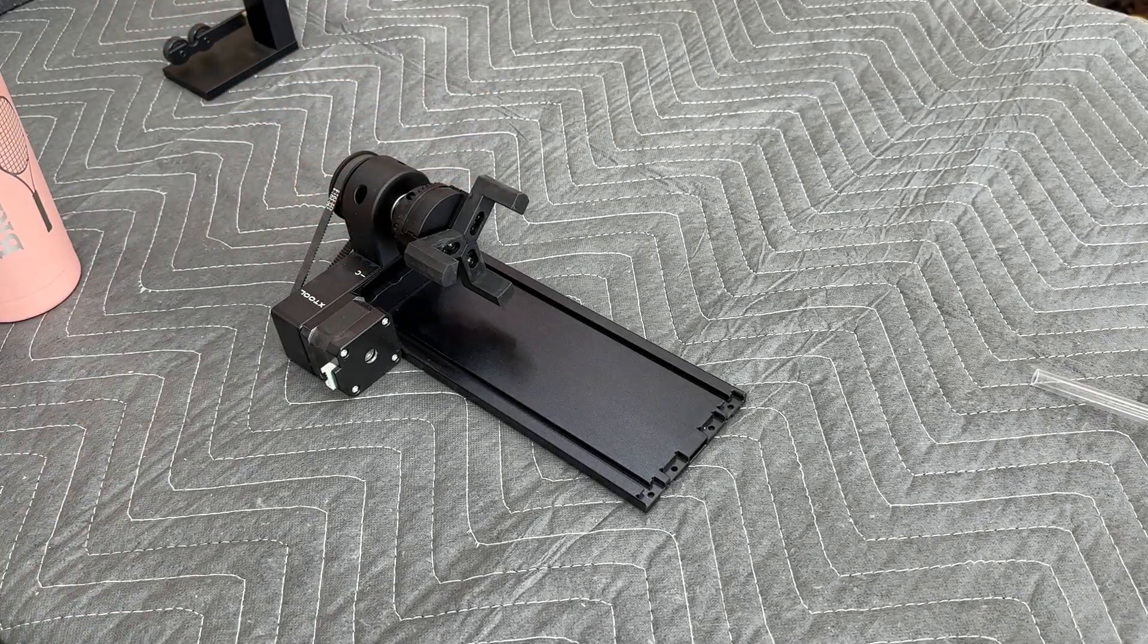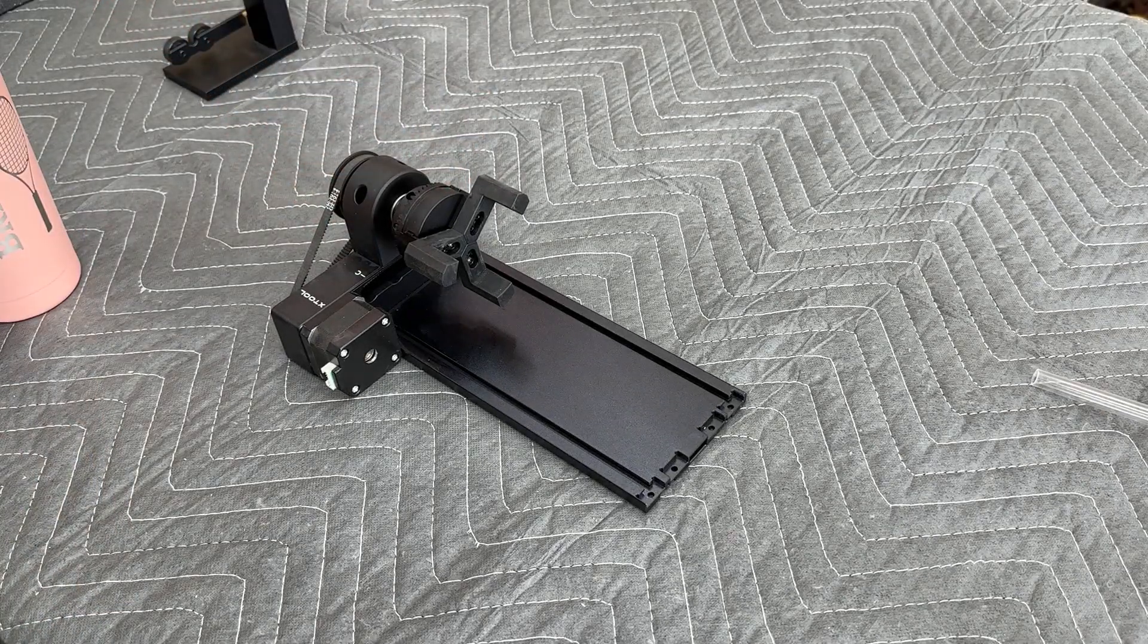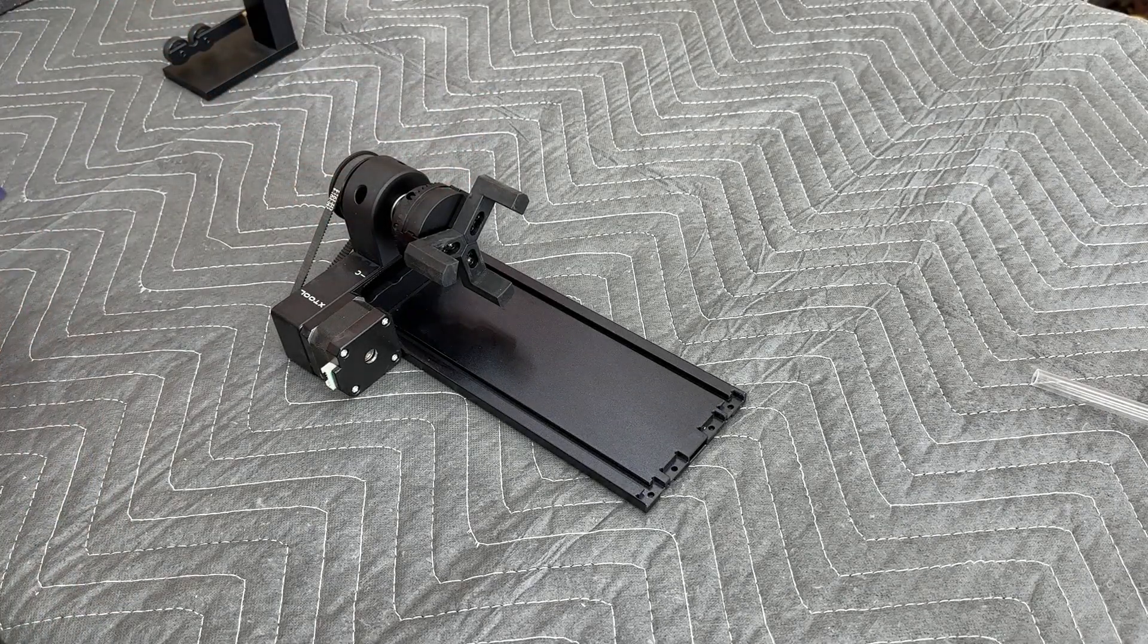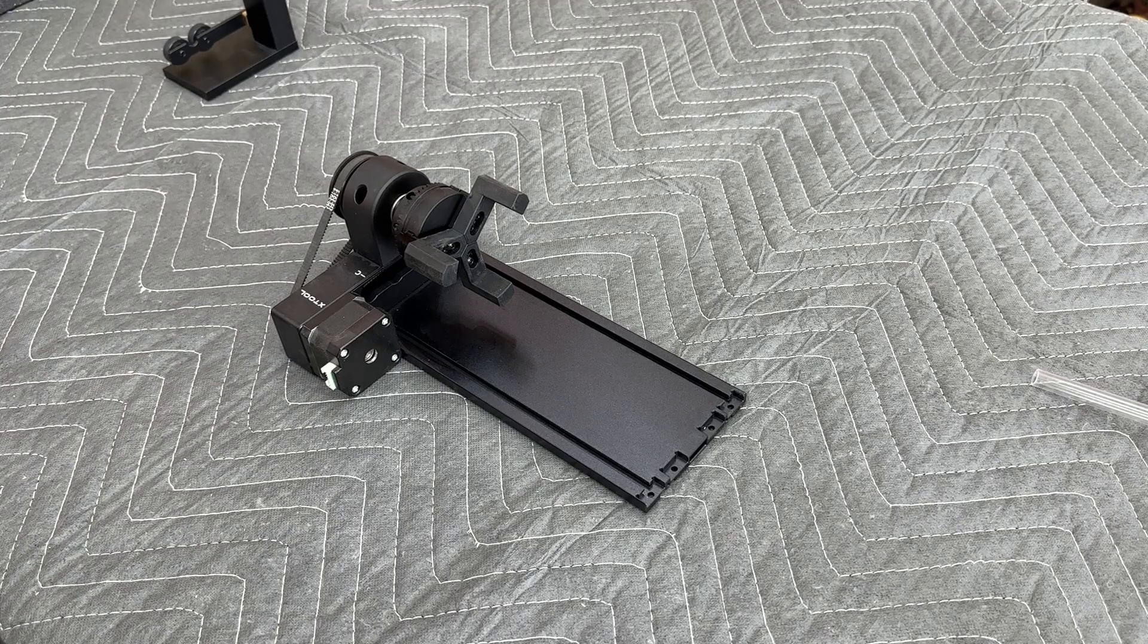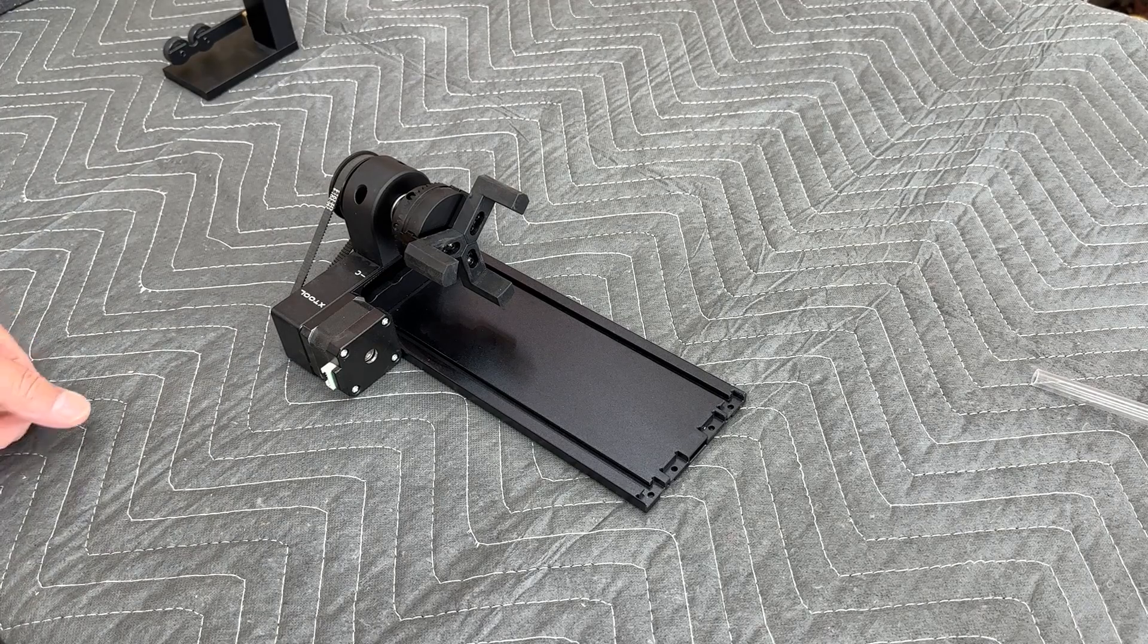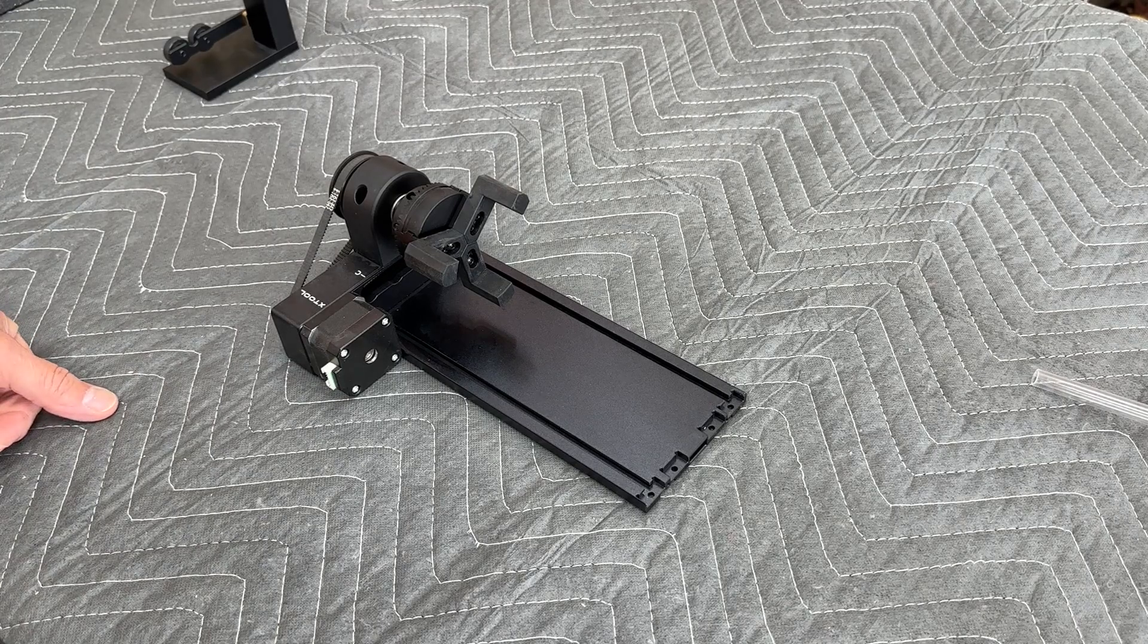Hello, we're back again today working with the Xtool P2 engraver. It's the 55 watt CO2 laser engraver.